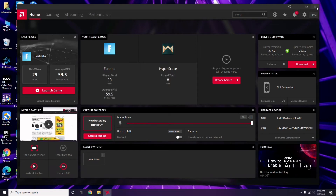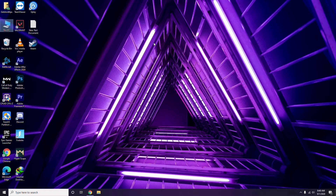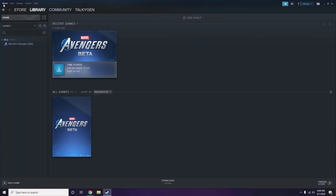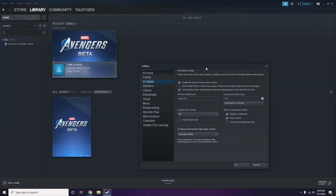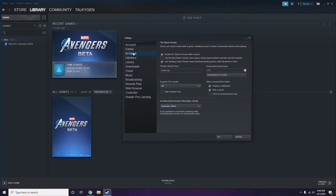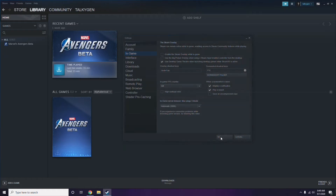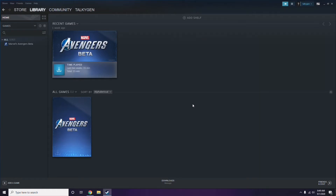After updating the graphic drivers, the next step is to disable the Steam overlay from the Steam app. Click on Steam, go to Settings, then go to the In-Game option. From here, uncheck the checkbox to disable 'Enable the Steam Overlay while in-game', then click OK.